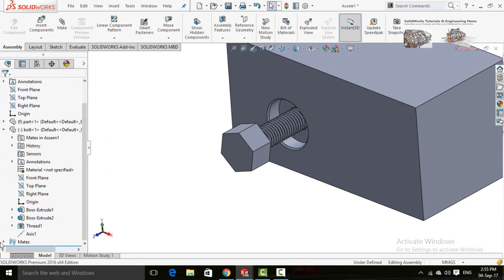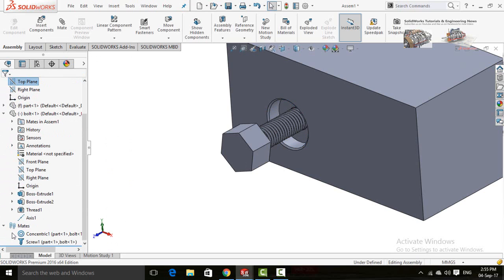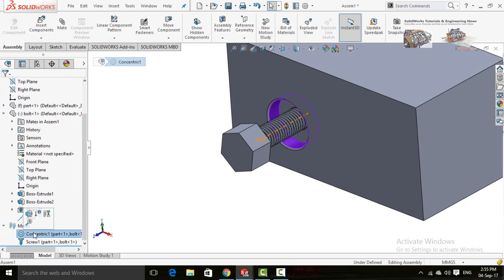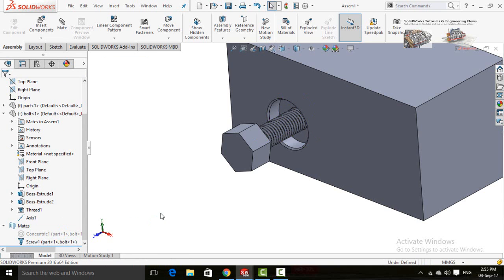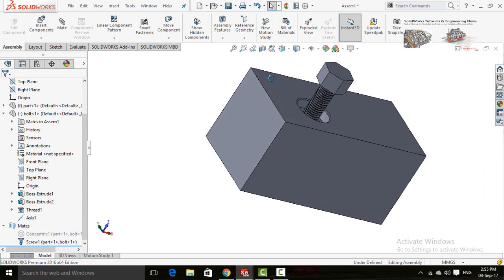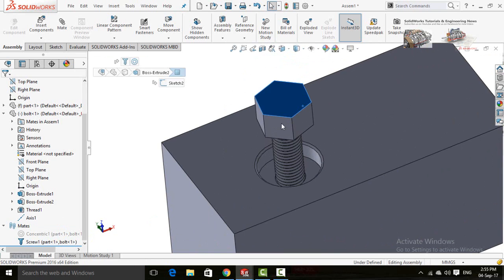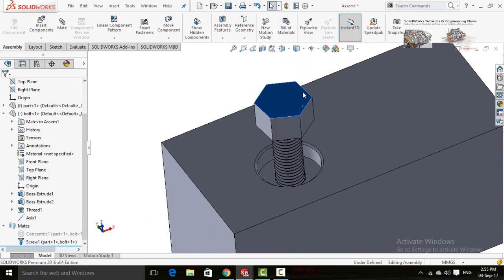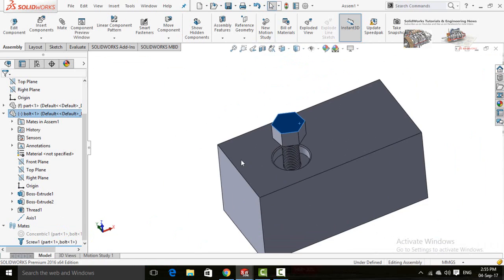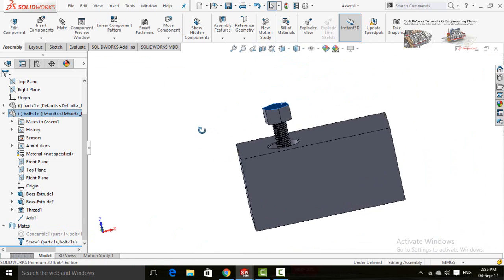Now scroll down, drop down the Mates option, and click on the Concentric Mate, then suppress it. Your mate is now ready. If you rotate and see, it will work correctly.